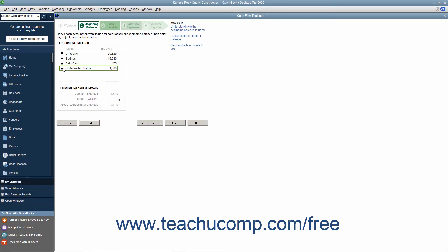You can enter any manual adjustments to that balance in the Adjust Balance box at the bottom of this window. Note that this adjustment will be used each time you create the cash flow forecast, although it can be changed later if desired. Then click the Next button to continue.